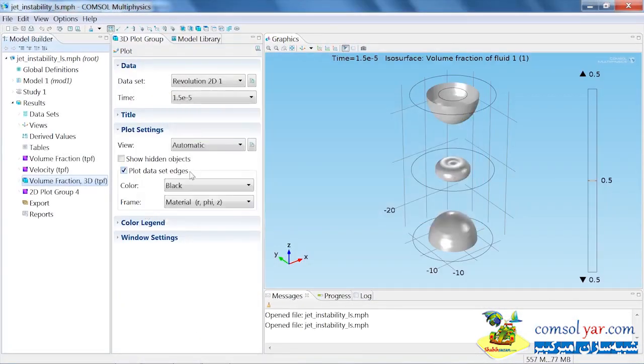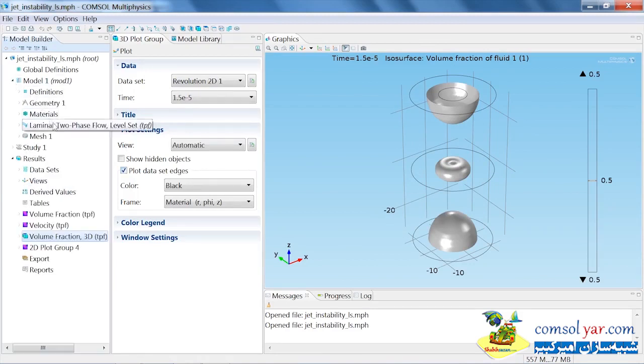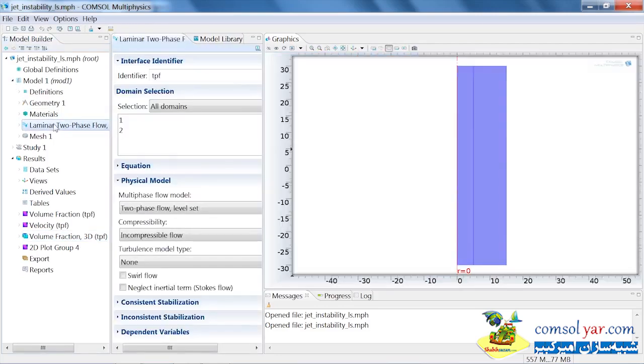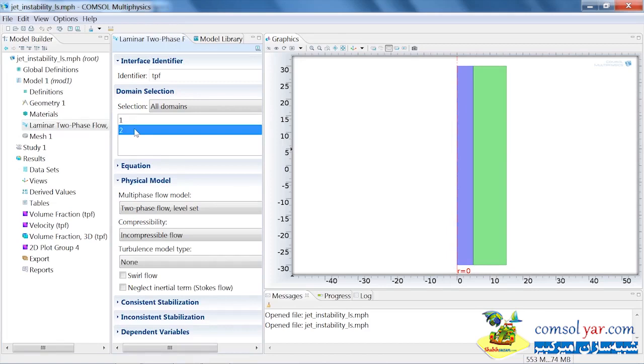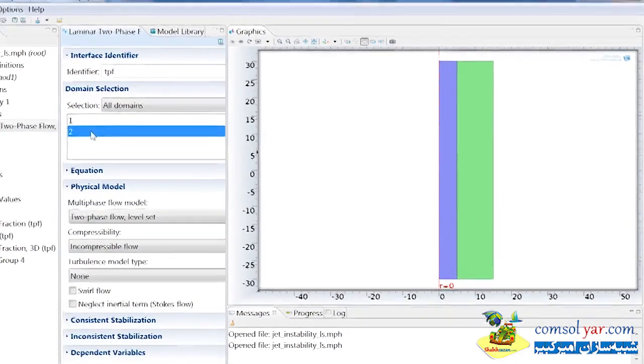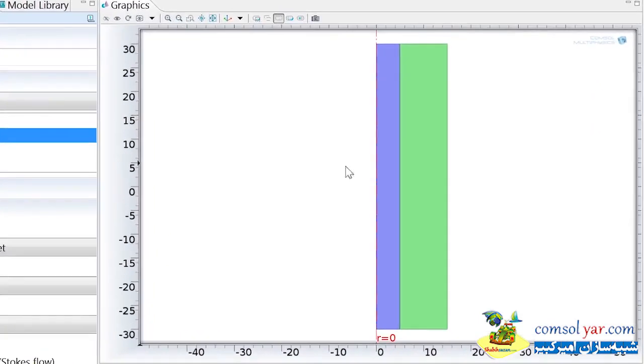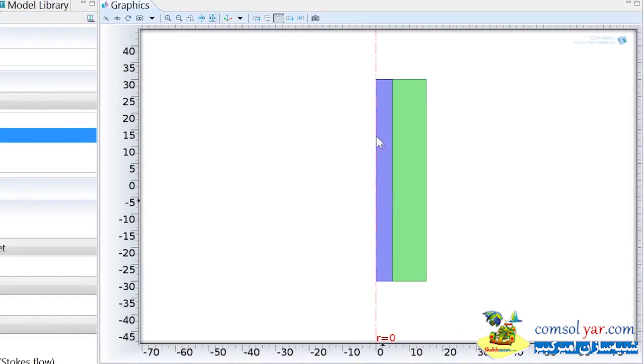This model shows the breakup of a liquid droplet in air, as you would find in an inkjet printer. Here the laminar two-phase flow level set interface is used to determine the interface between the liquid surrounded by air. This interface is defined by the line where the volume fraction equals 0.5. You'll also notice that this is a 2D axisymmetric model, which is given away by the line of symmetry here with the label R equals 0.